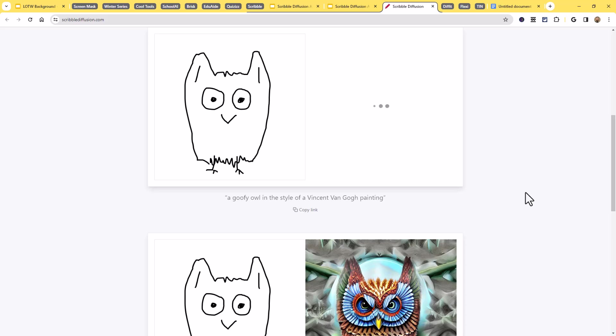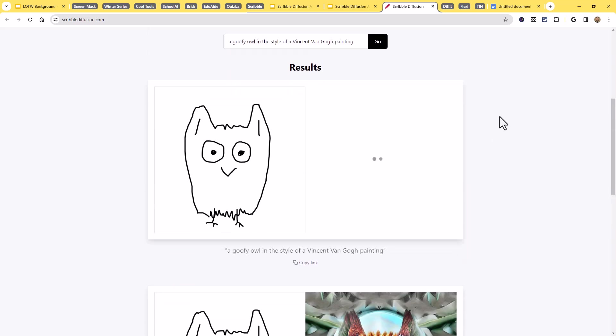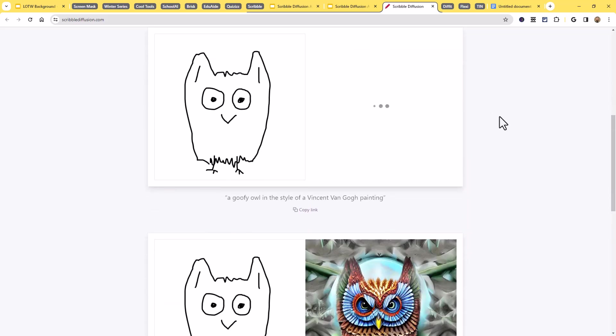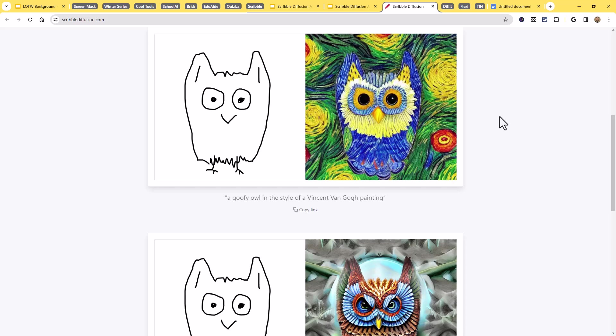And again, once that generates, we should have another owl here this time. I'm assuming with a little bit of a Vincent van Gogh esque style there. Taking a little bit longer for this one. We'll give it a little bit of time. If that doesn't pop up soon, we'll just swing back around and take a look at it later and see what it ends up.